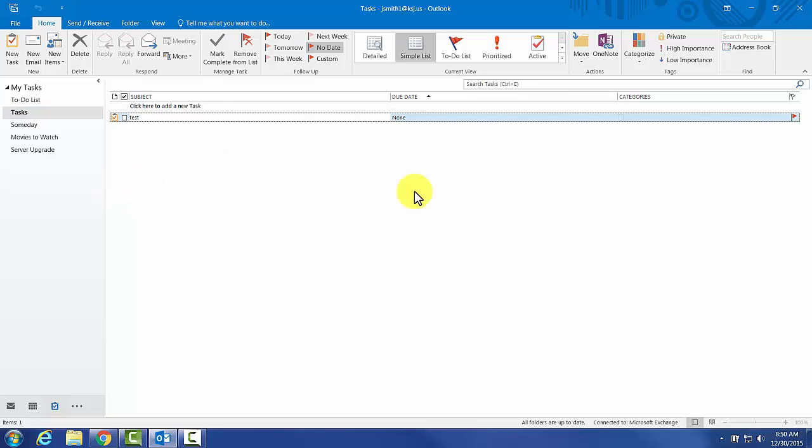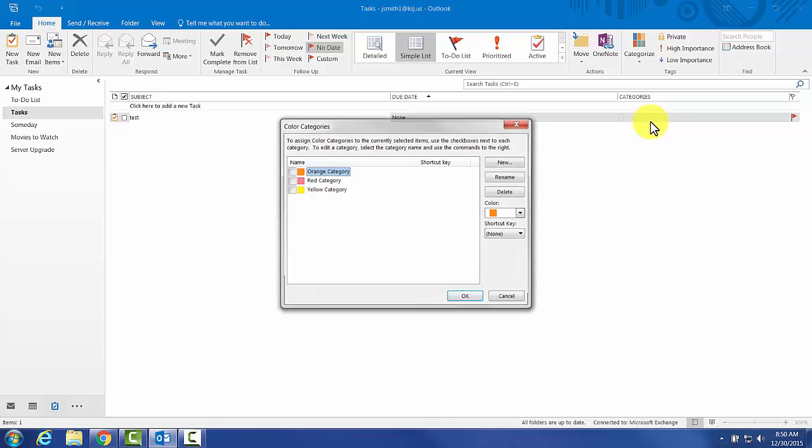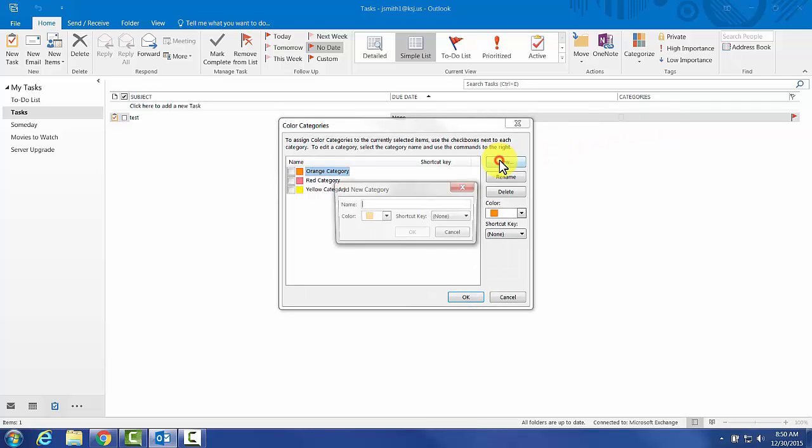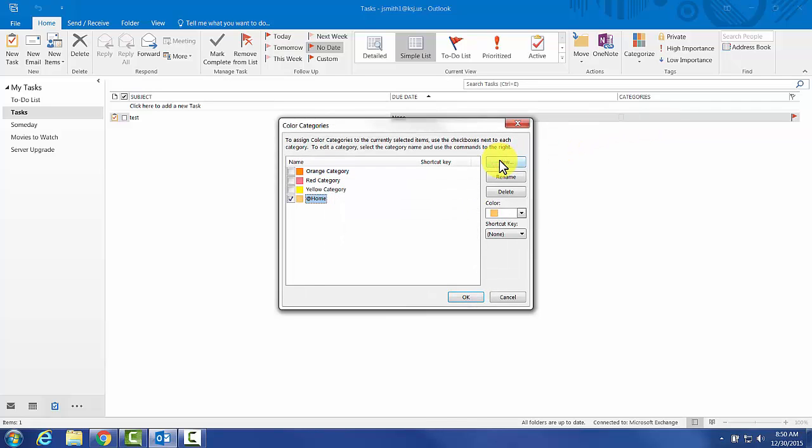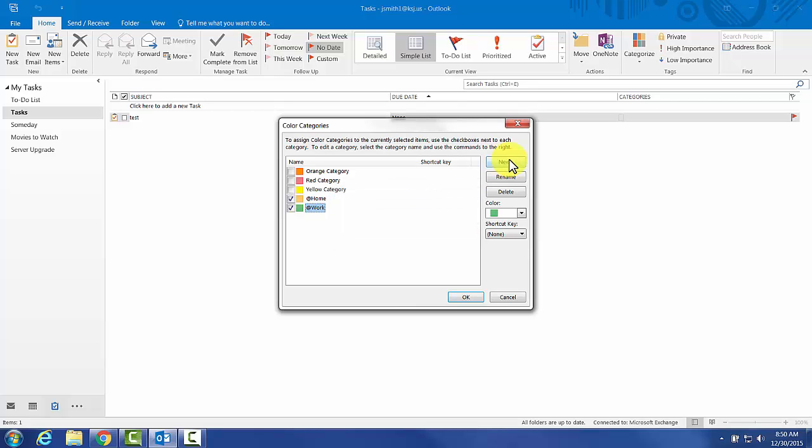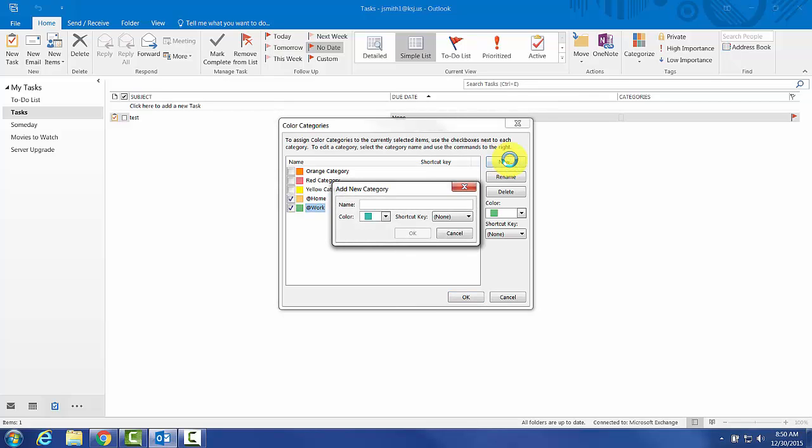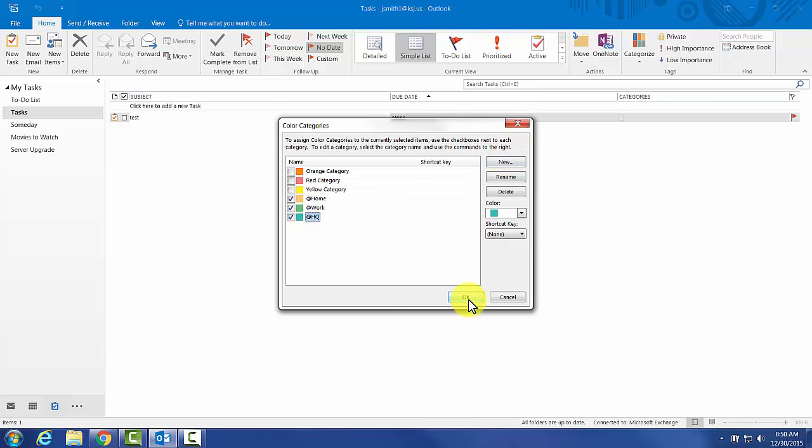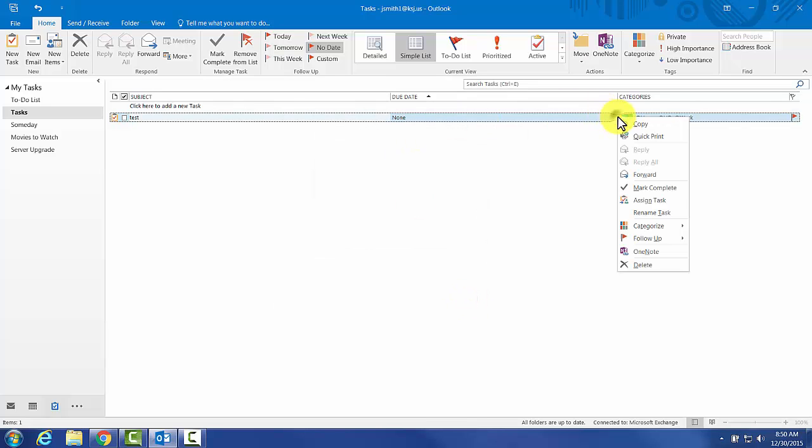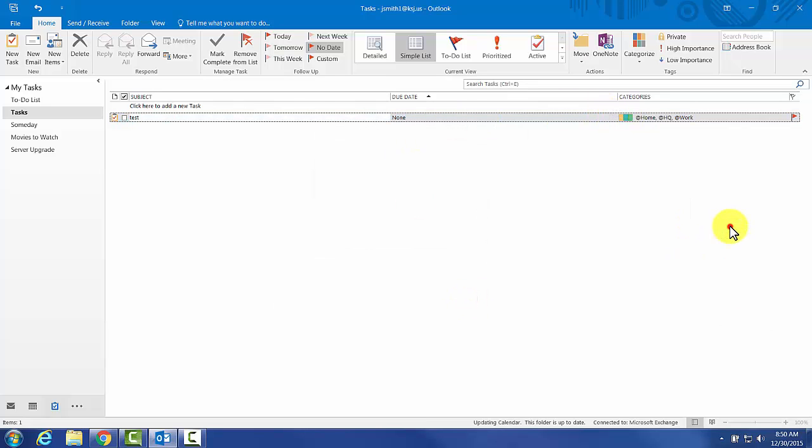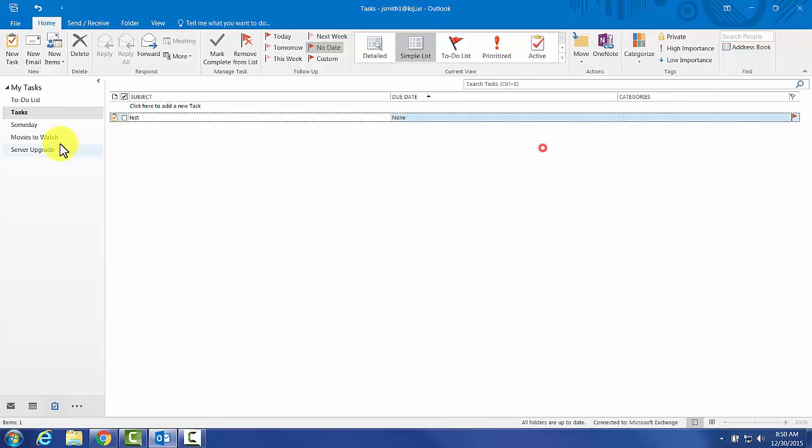To create a context, we're going to select a task and go to Categories, then All Categories. We'll just do a couple of basic ones: At Home, At Work, and At HQ. We'll just stick with those. I'll do Clear All Categories on that. I didn't actually want to add them all there, but now they're available to use.